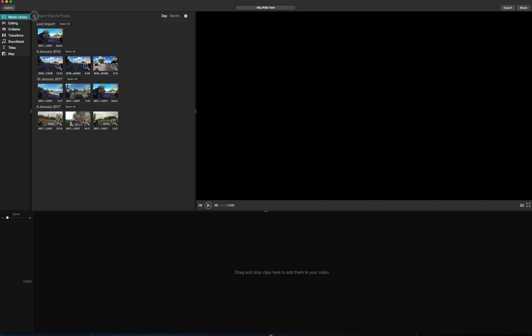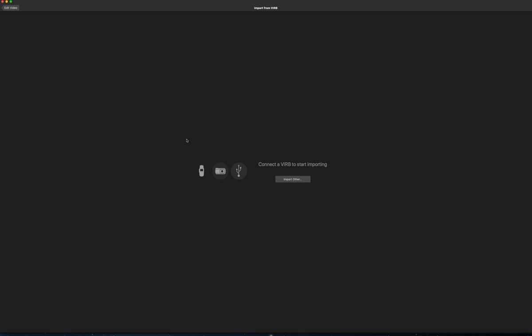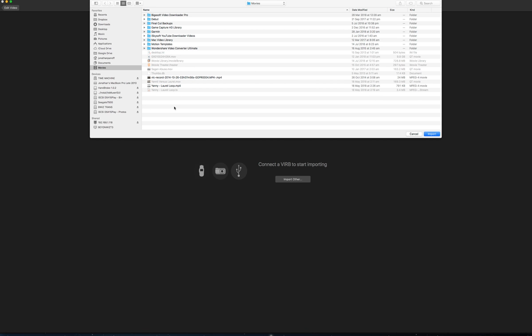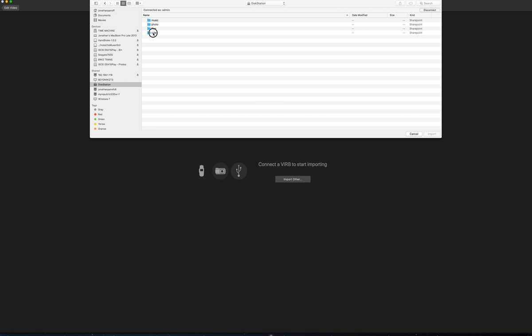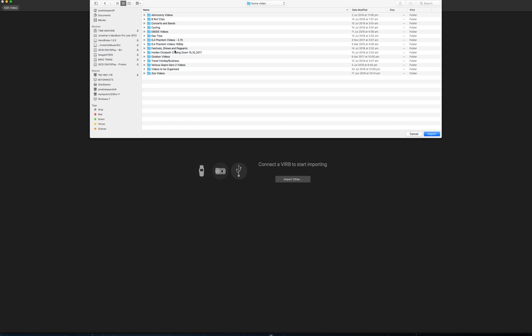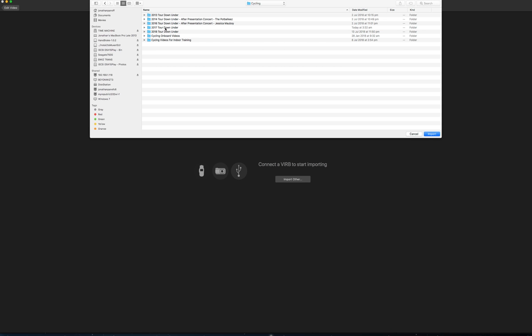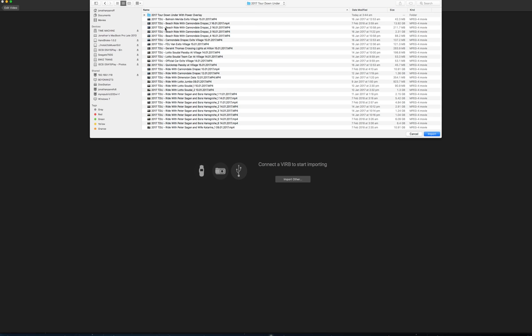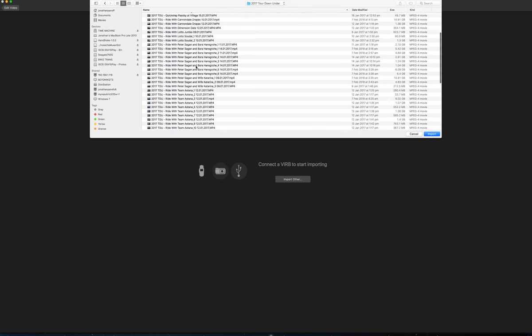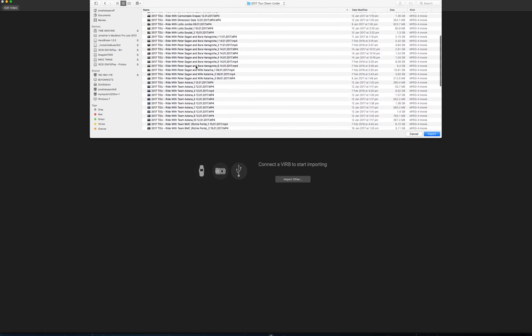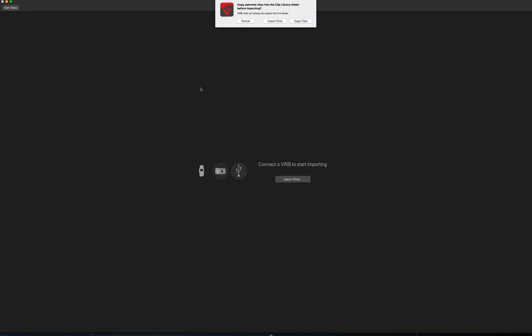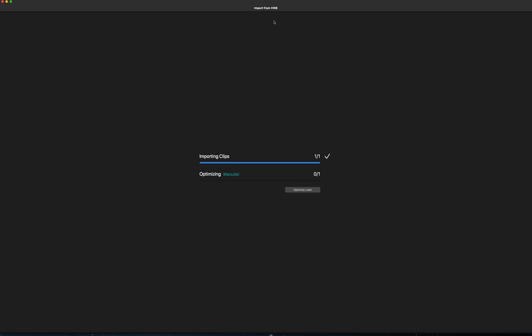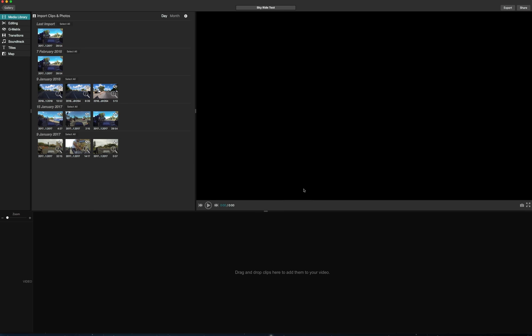Then what you do is you import the clips. Now since I'm using the Hero 6, you go import other and I will go to my desktop, through here, cycling 2017, Tour Down Under. And I've actually already imported this but we'll just see if it can do it again. I always do import only, I don't want to copy clips, otherwise you end up with huge files in your computer. So just put import only, optimize later. My computer's powerful enough.